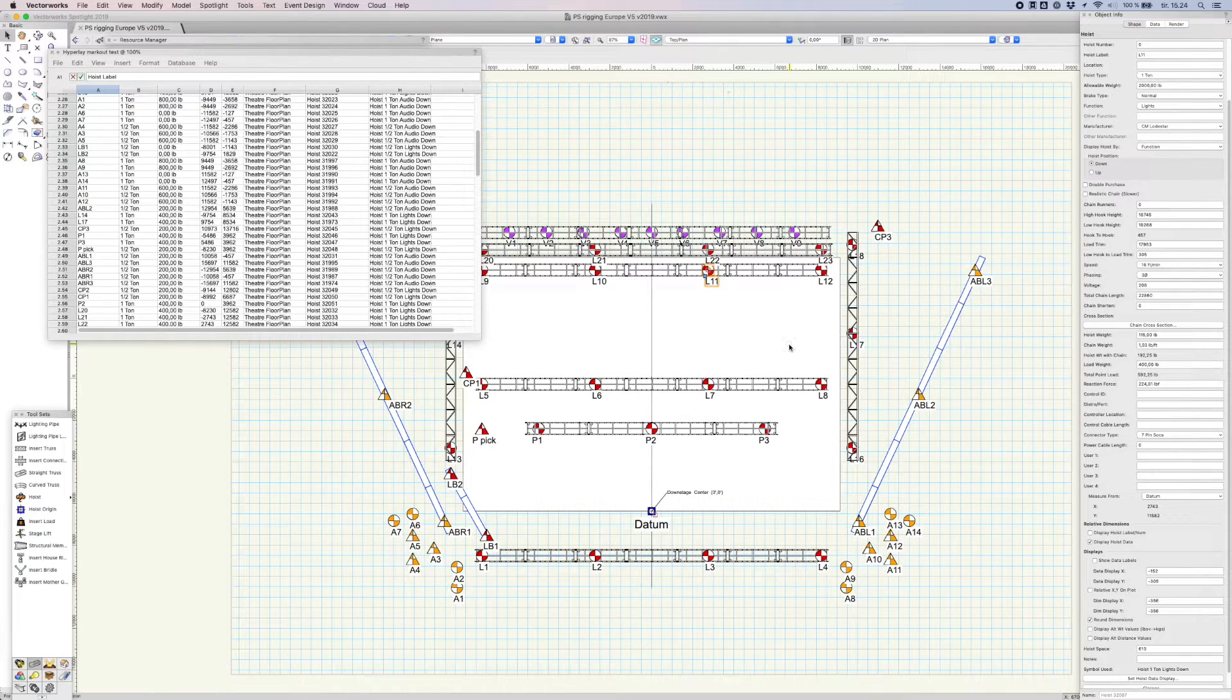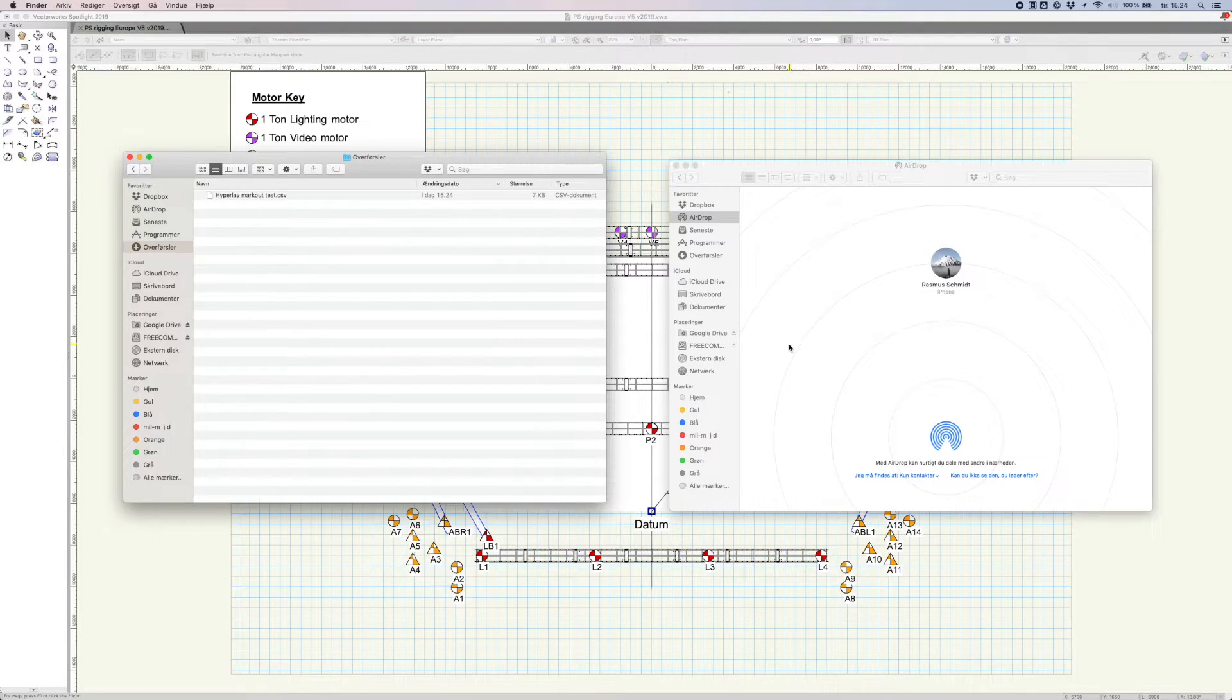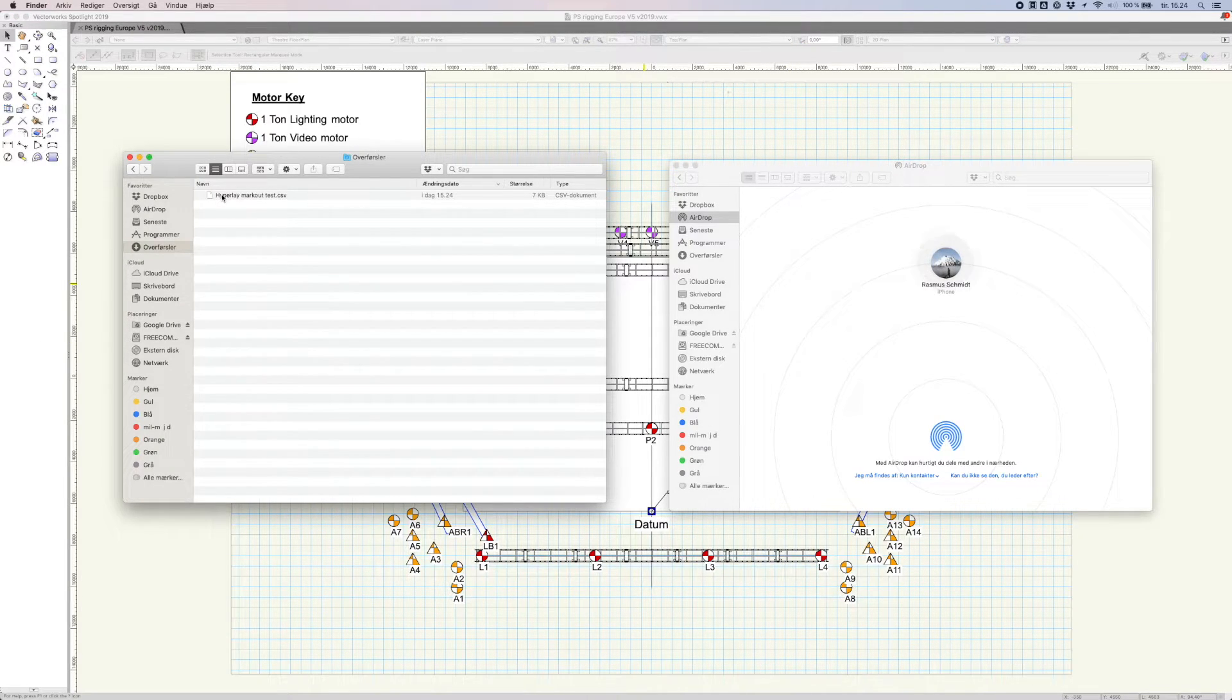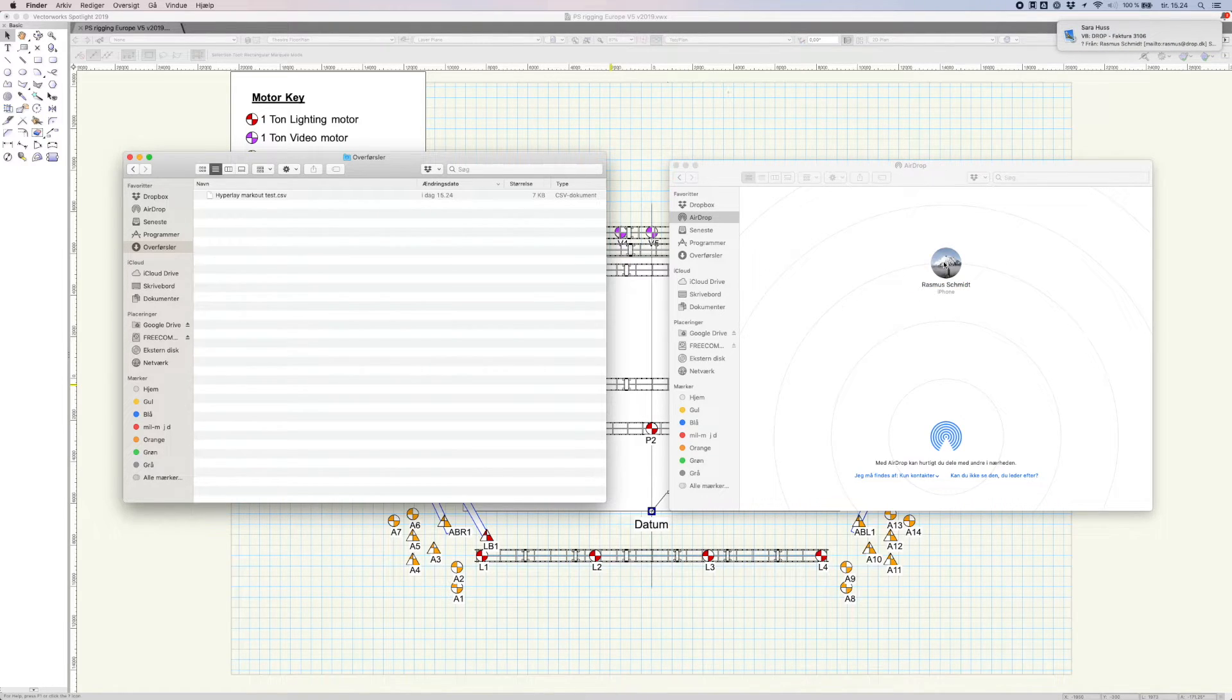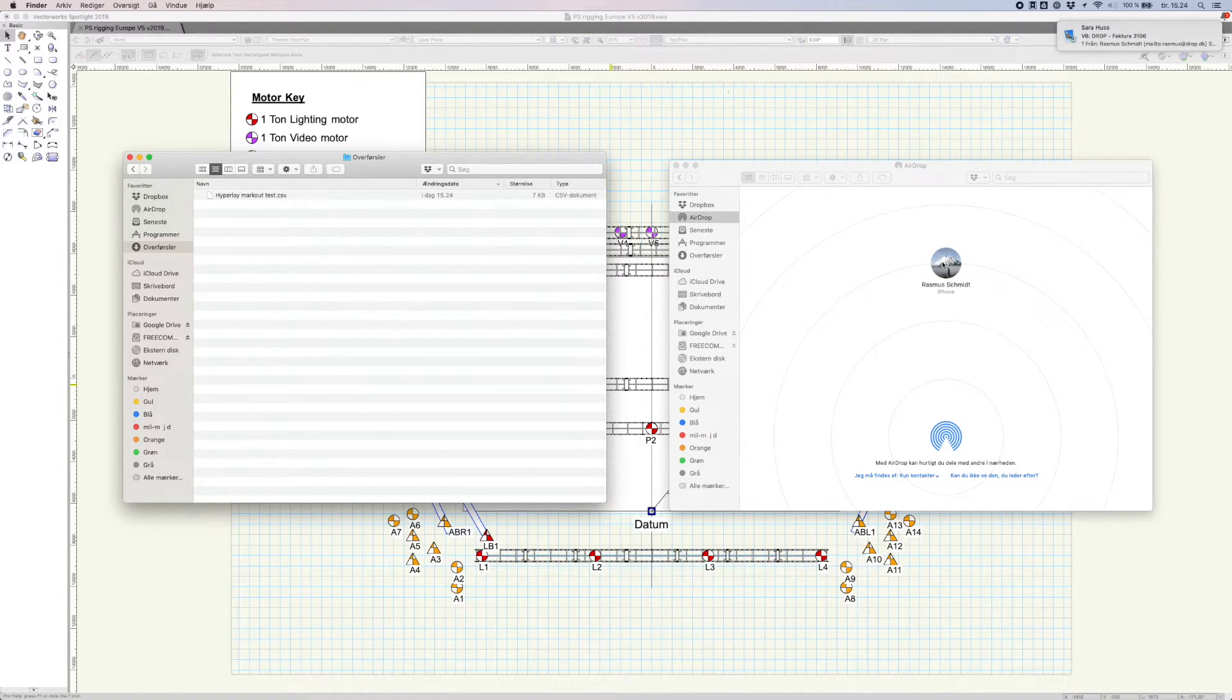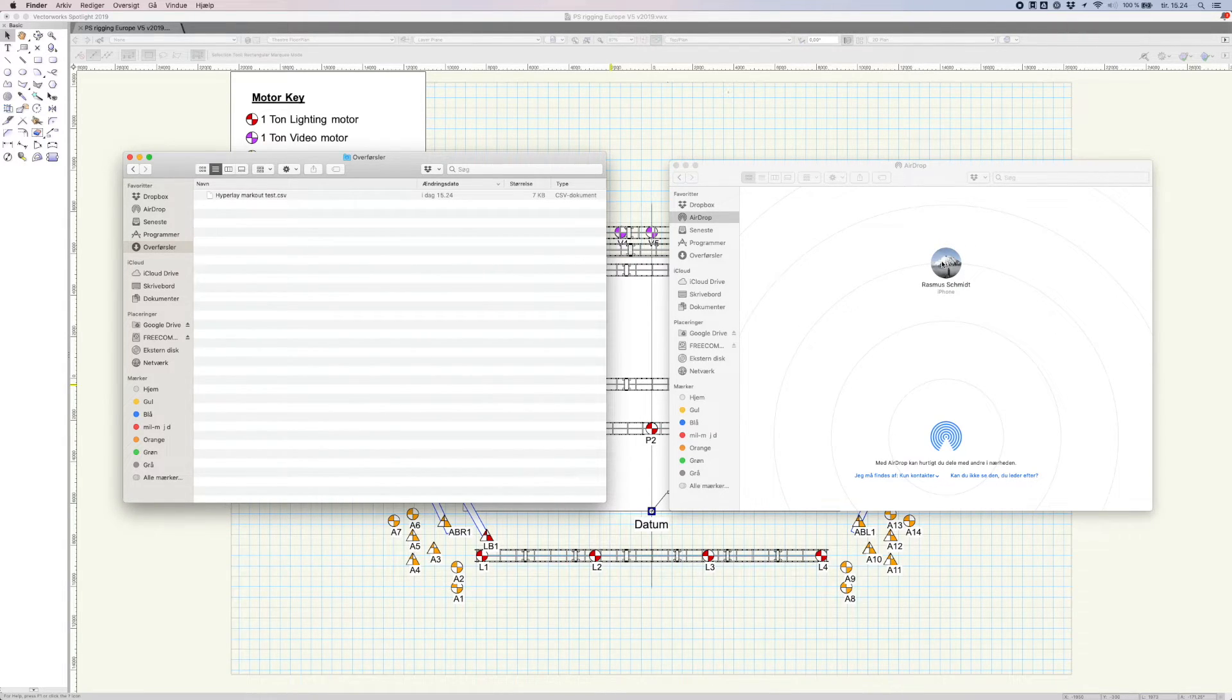Now simply transfer the CSV file to your iPhone or iPad with the method of your choice. I'll transfer the file to my iPhone using AirDrop. You can also upload the file to Dropbox or iCloud Drive and import it directly from within Hyperlay Markout.